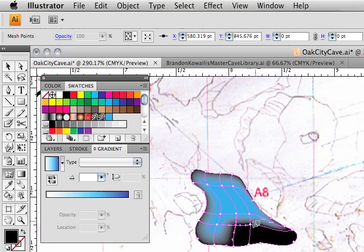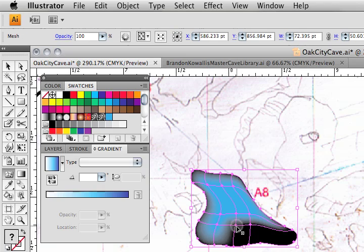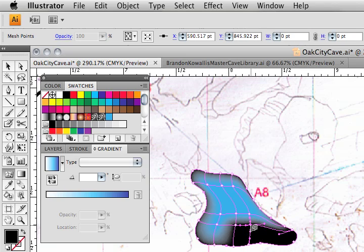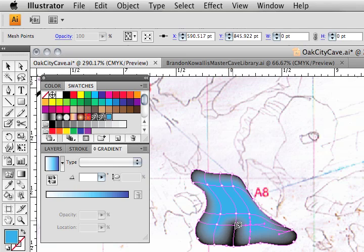I can also hold the shift key down and grab multiple points. At least I should be able to. Looks like it only lets me grab one at a time. Let's fill that swatch. There we go.